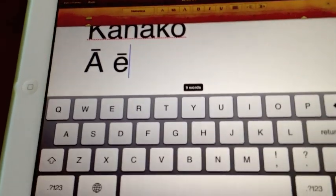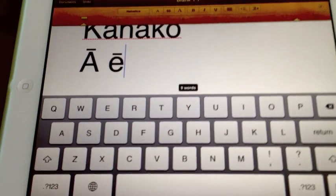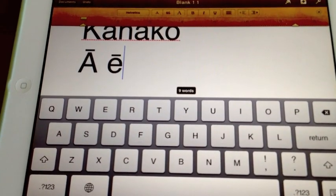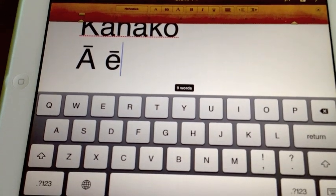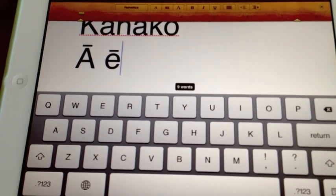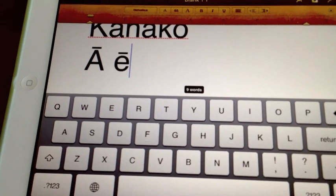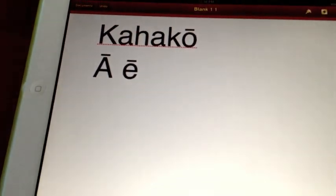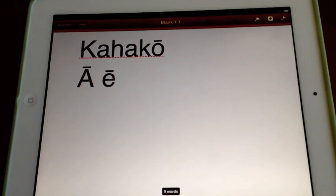I'm thinking the more Hawaiian that you type, the faster it will be to install the Hawaiian international keyboard. But again, personal preference and there are different ways of doing it. How you do it is up to you. Thank you.